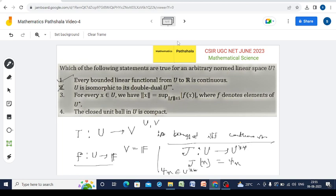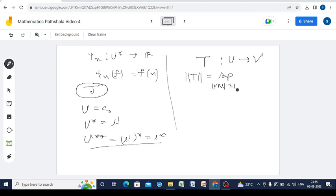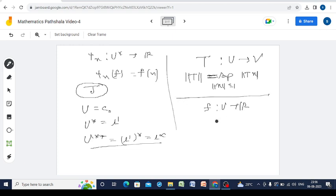Consider option 3: for every x in U, norm x equals the supremum of |f(x)| over f in U*. We know that for a linear operator T from normed space U to V, the norm of T is defined as the supremum of norm T(x) over norm x ≤ 1. For a linear functional f from U to R, this becomes: norm f = sup over norm x ≤ 1 of |f(x)|.